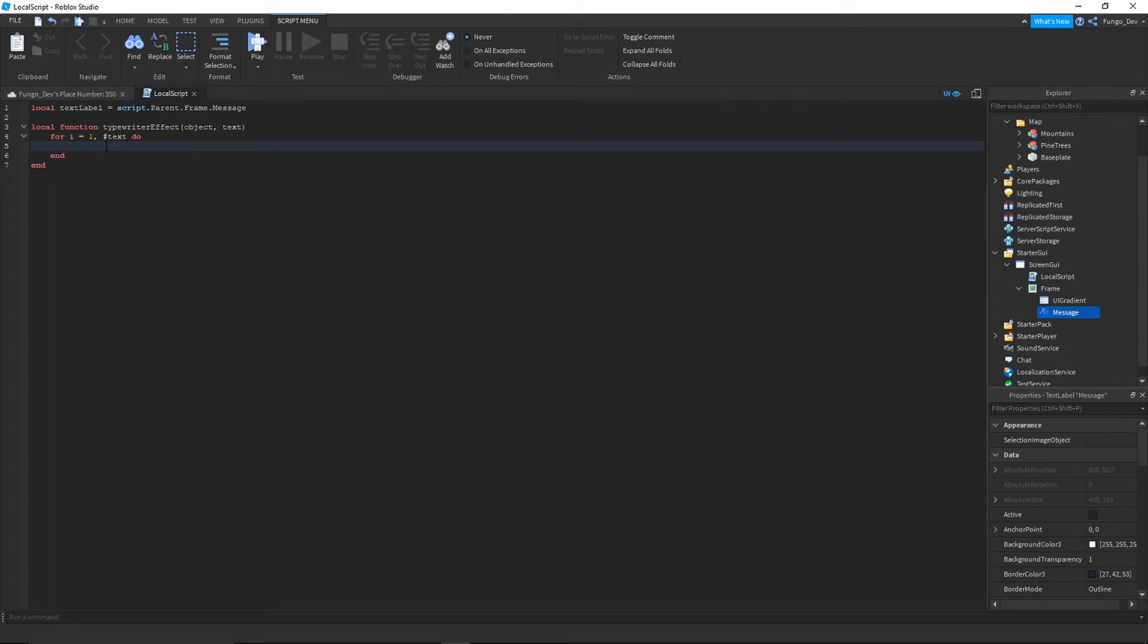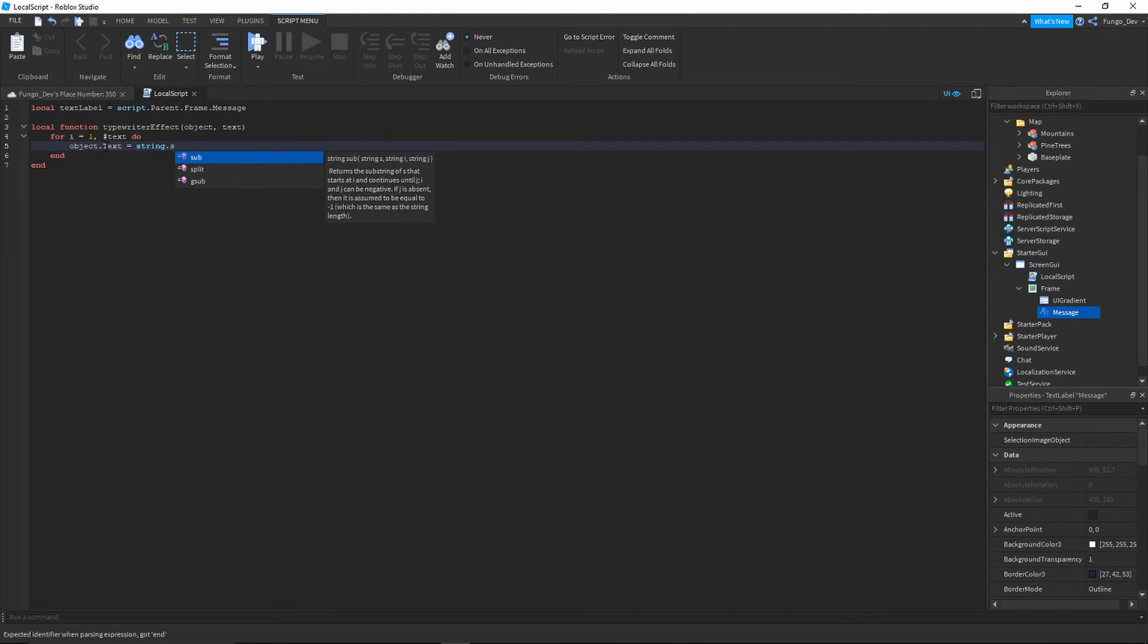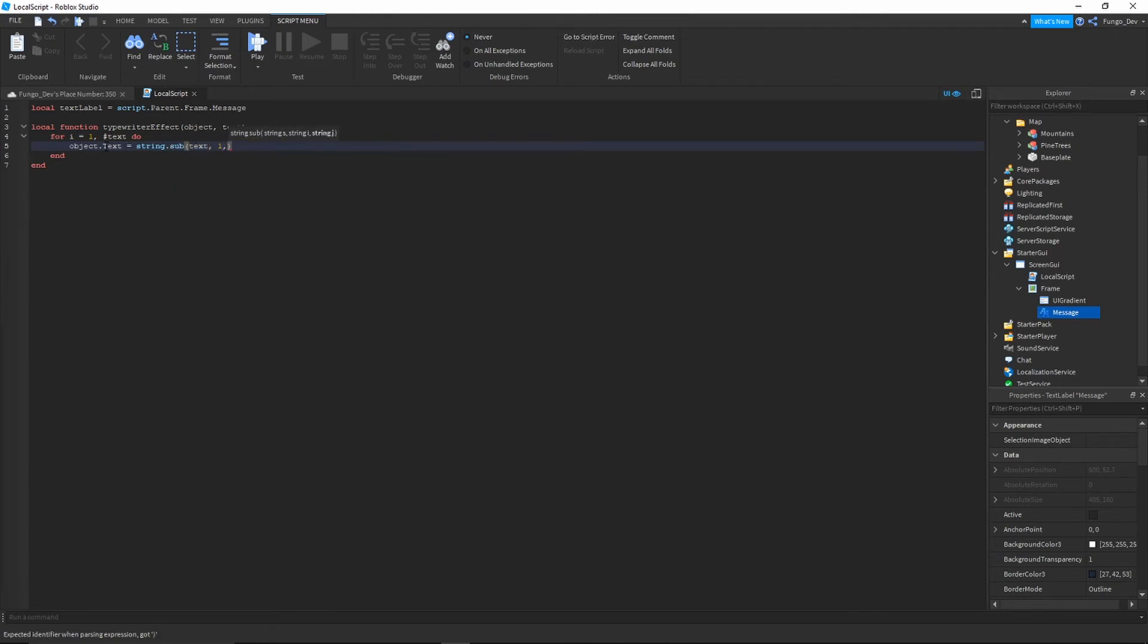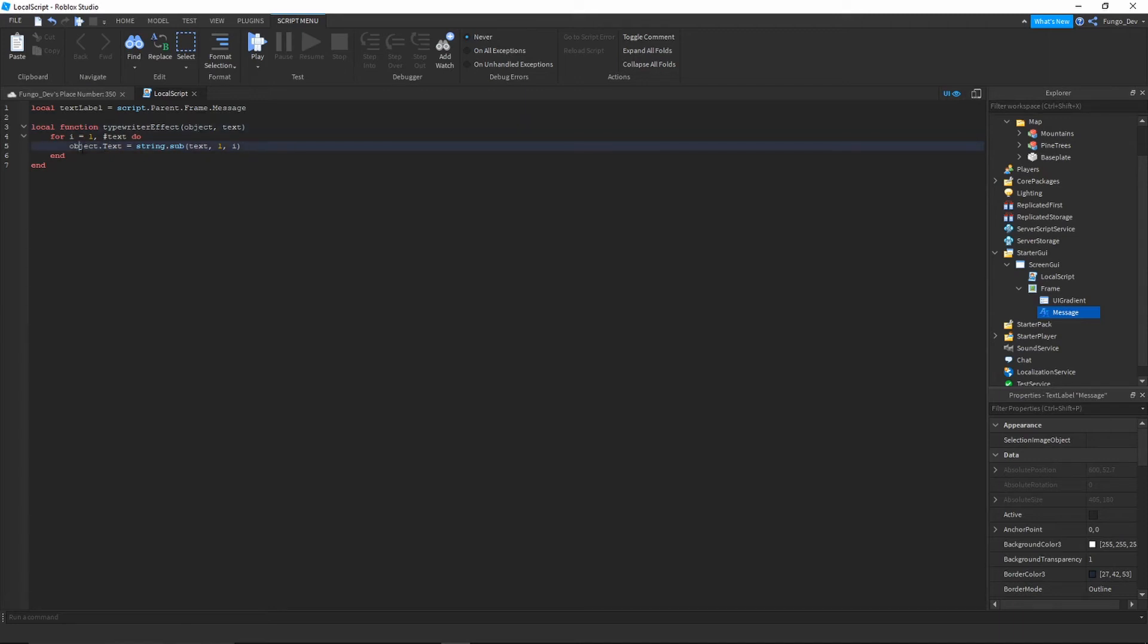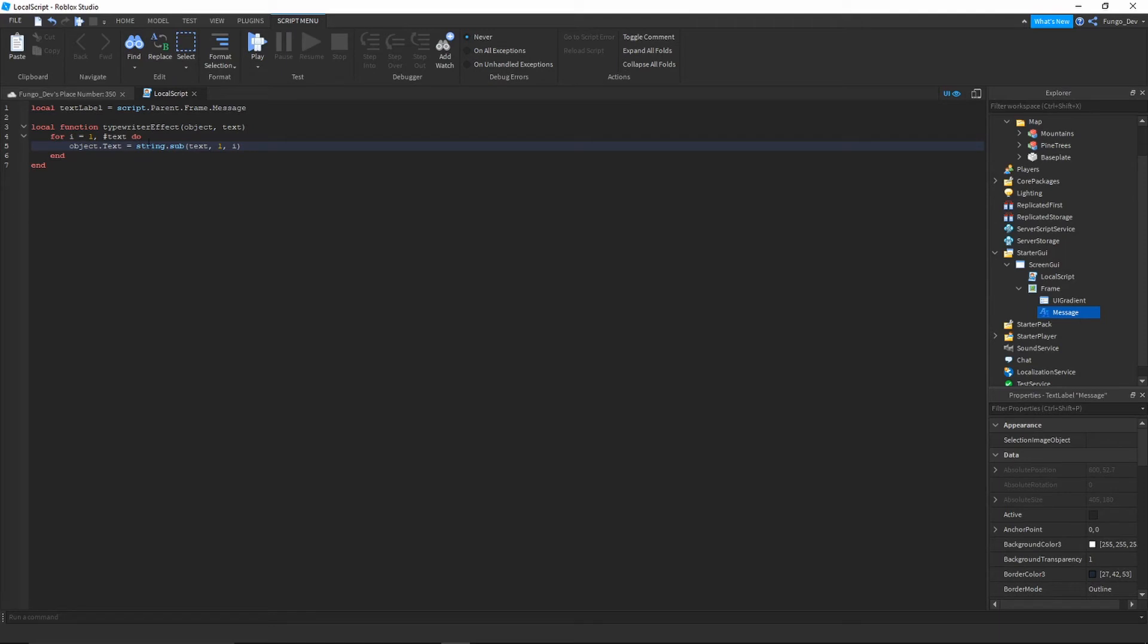So once you have that down, you're going to want to write object.text to access the text value of your text label equals string.sub text comma one comma i. So text comma one comma i.